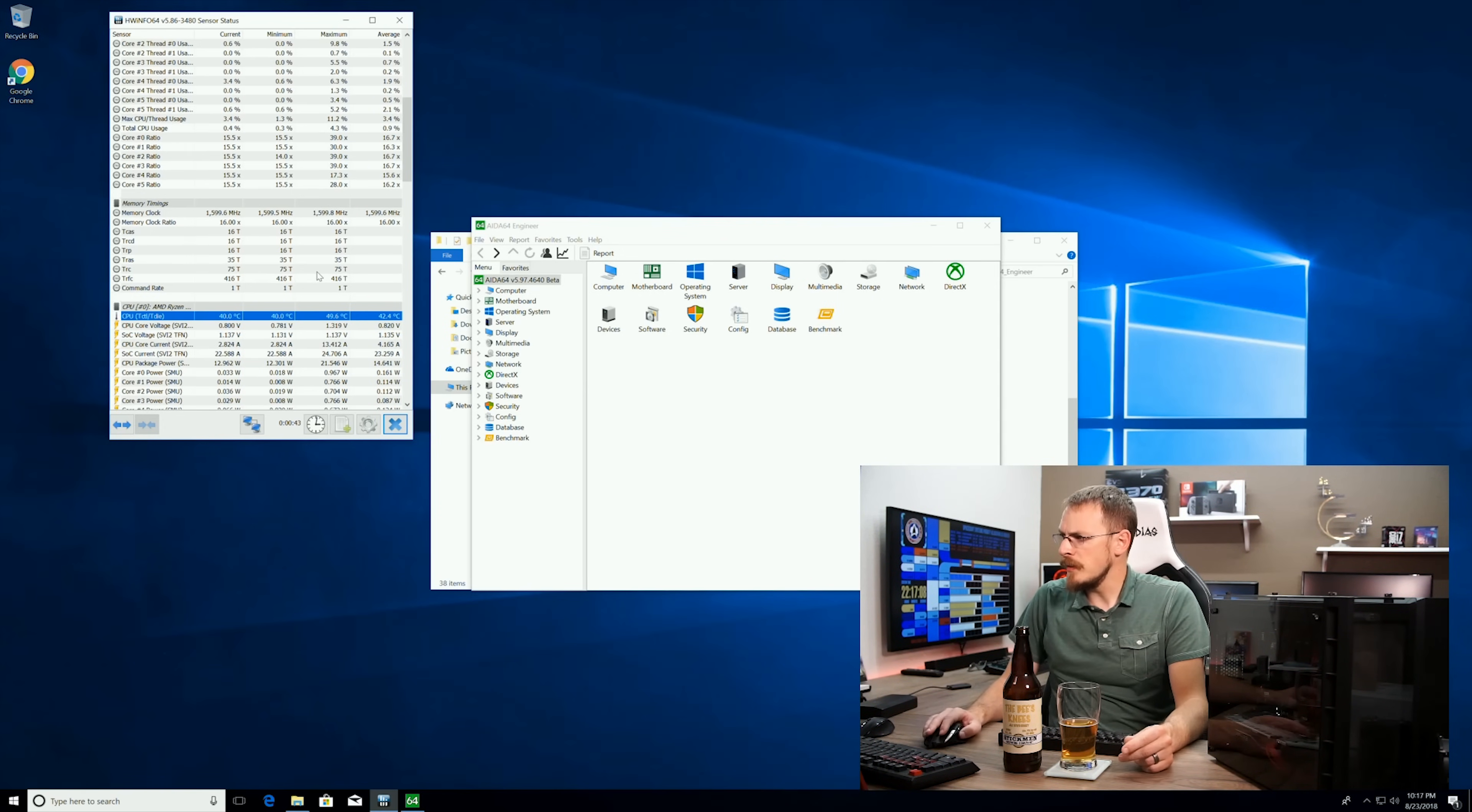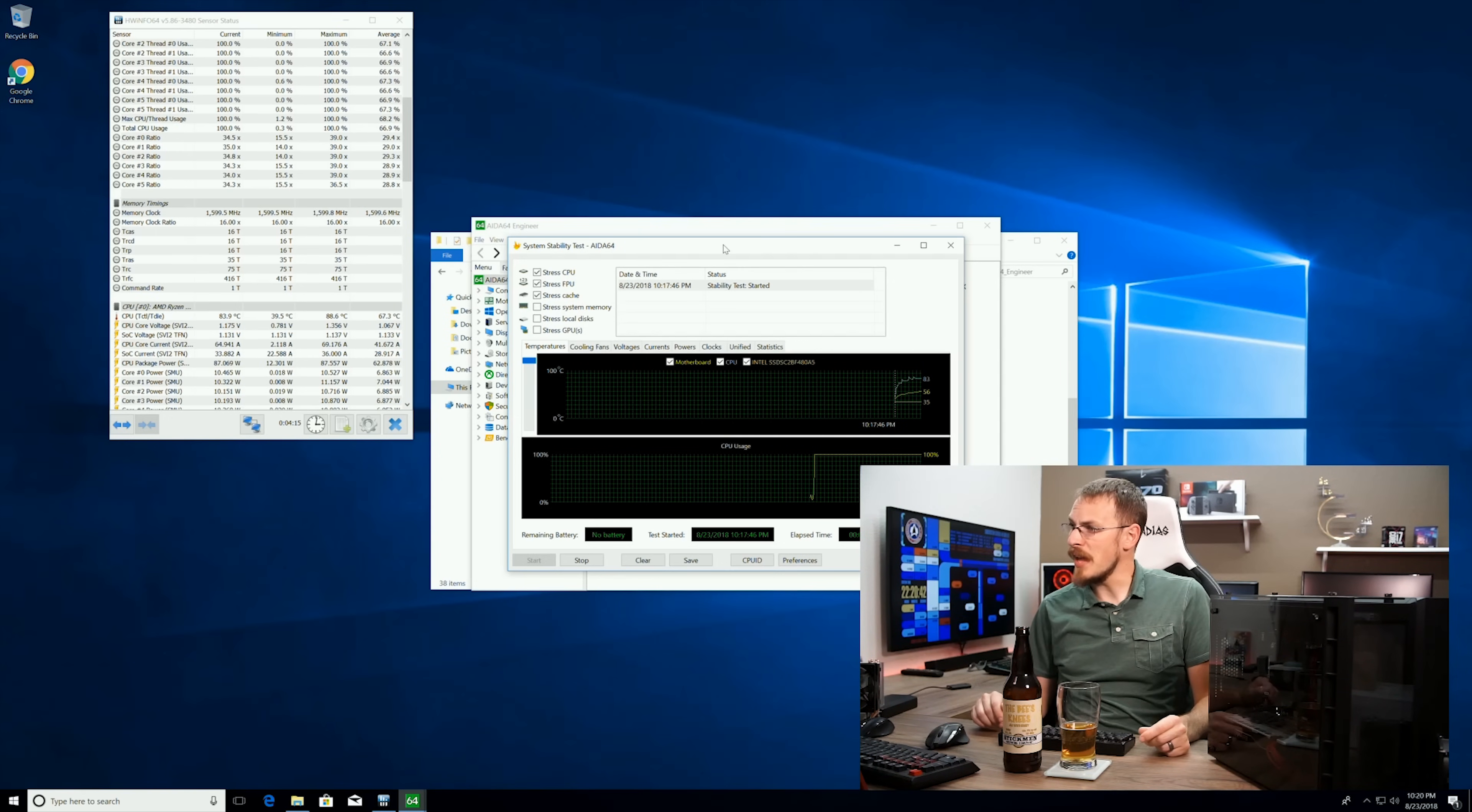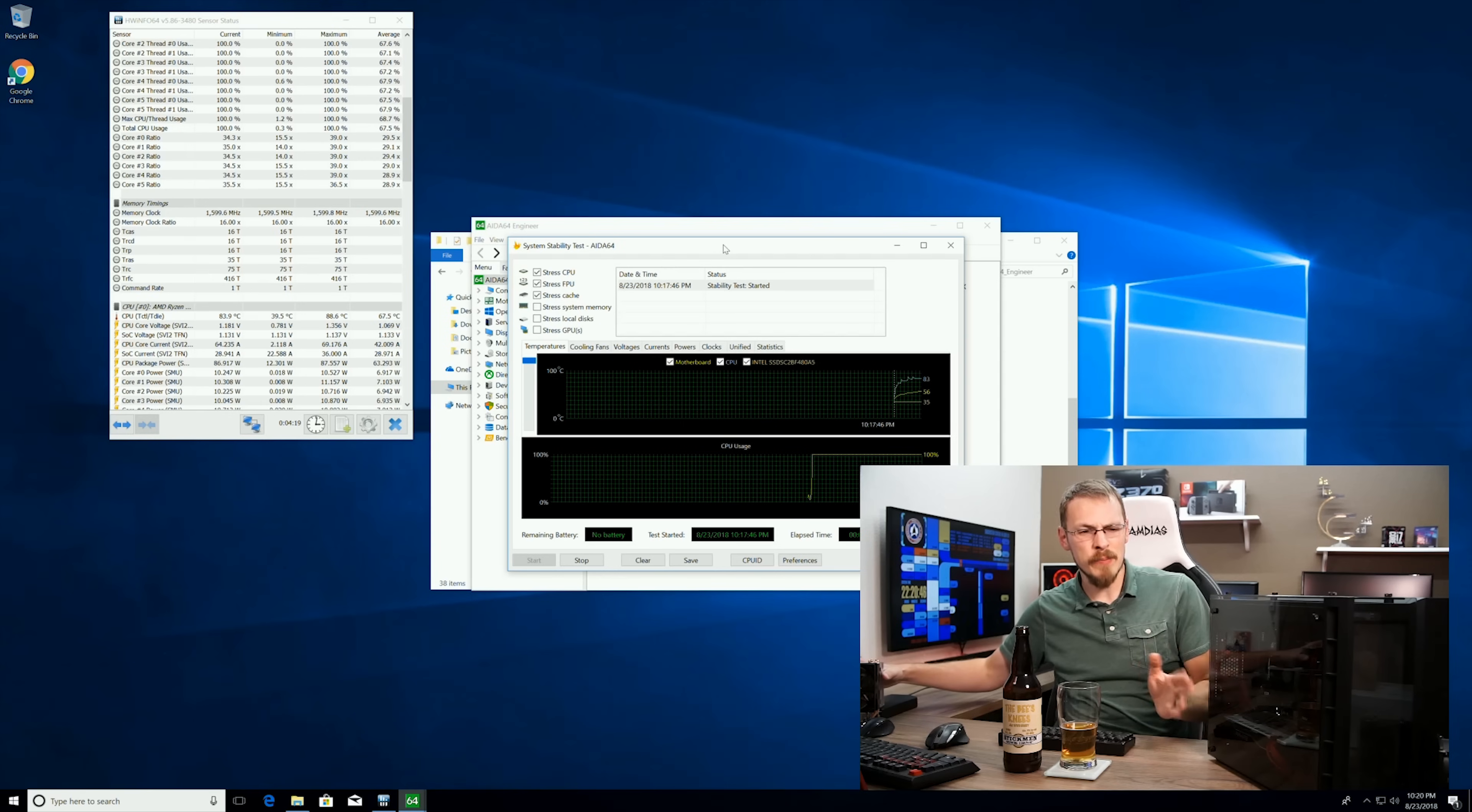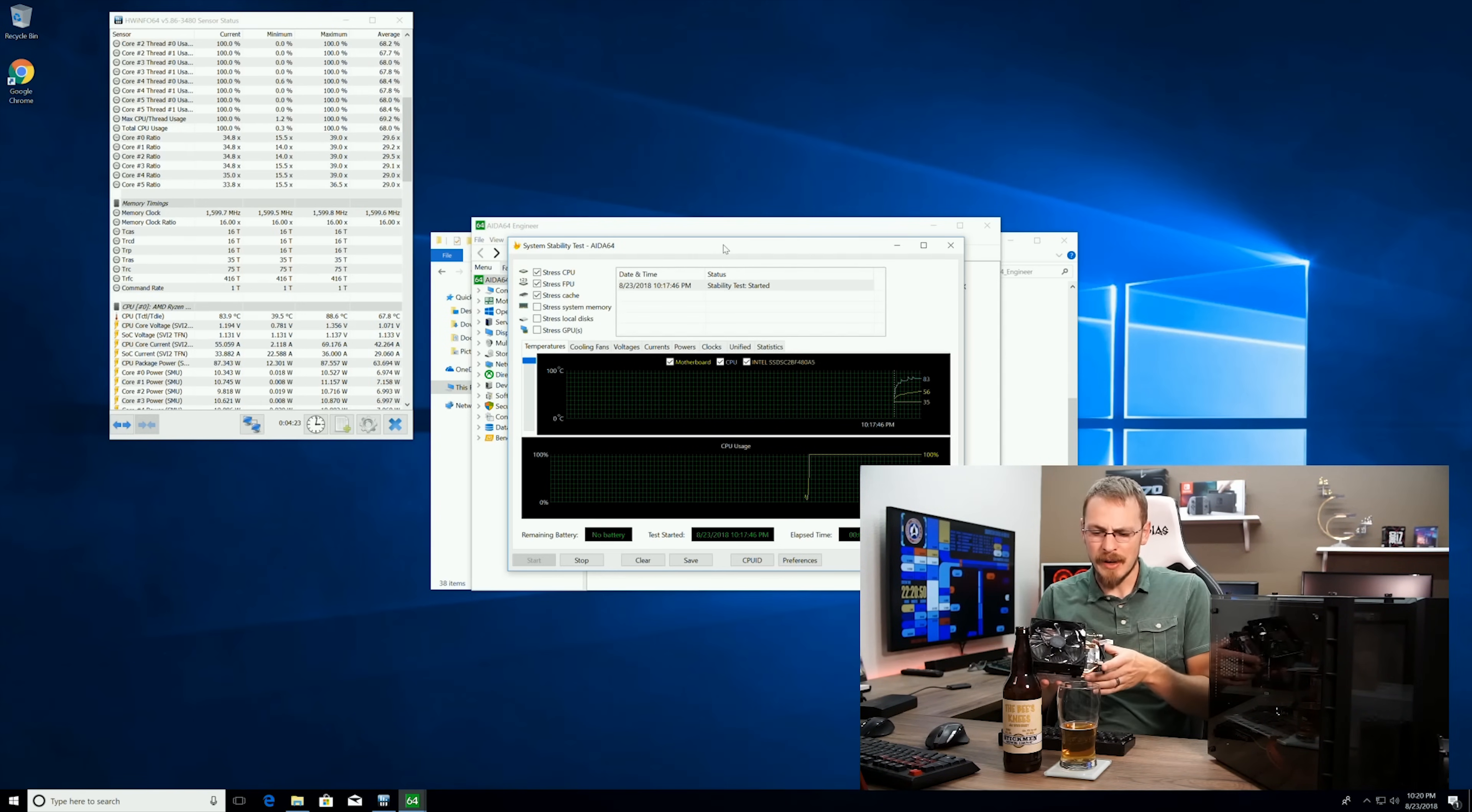But it's always good to get a fresh baseline when you're testing a new cooler a couple of months later. So let's go ahead and throw a load on this thing, see where we land, and then we'll get the Scythe installed. While we're waiting for the system to warm up, which it's actually doing rather quickly, I'm gonna go over real quick why you might buy something like the Scythe Biaco over like a 212 Evo.